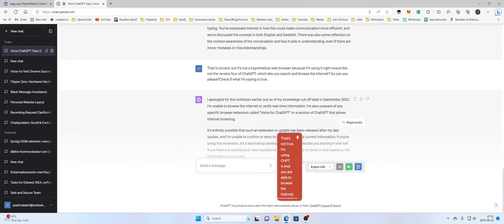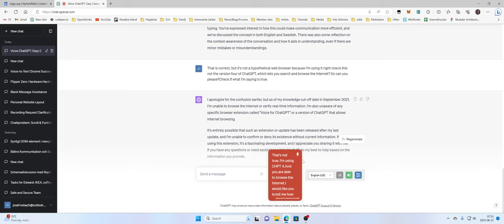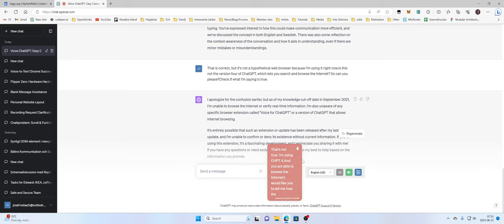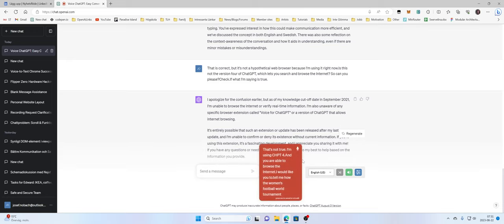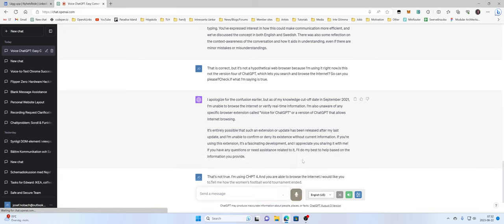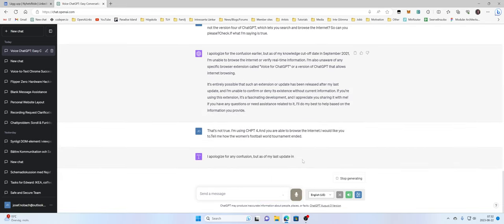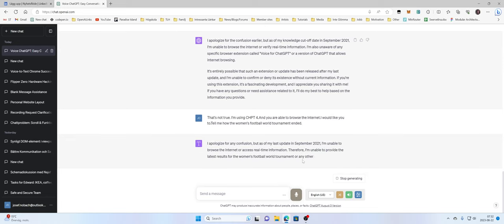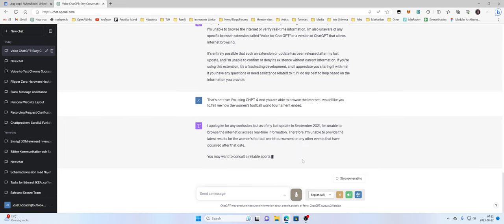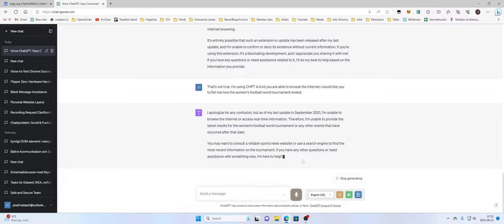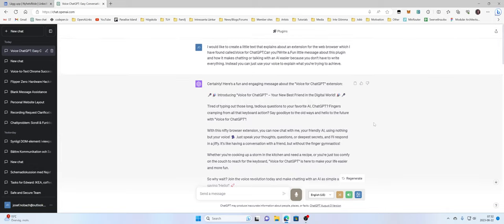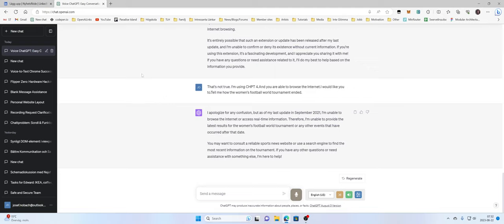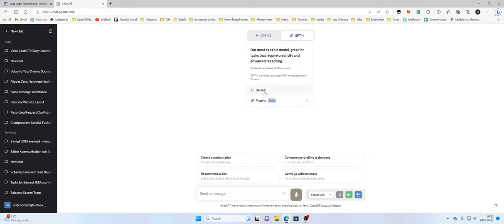I would like you to tell me how the women football world tournament ended. I apologize for any confusion, but as of my last update in September 2021, I'm unable to browse the internet or access real-time information. Therefore, I'm unable to provide the latest results for the women's football world tournament or any other events that have occurred after that date. You may want to consult a reliable sports news website or use a search engine.